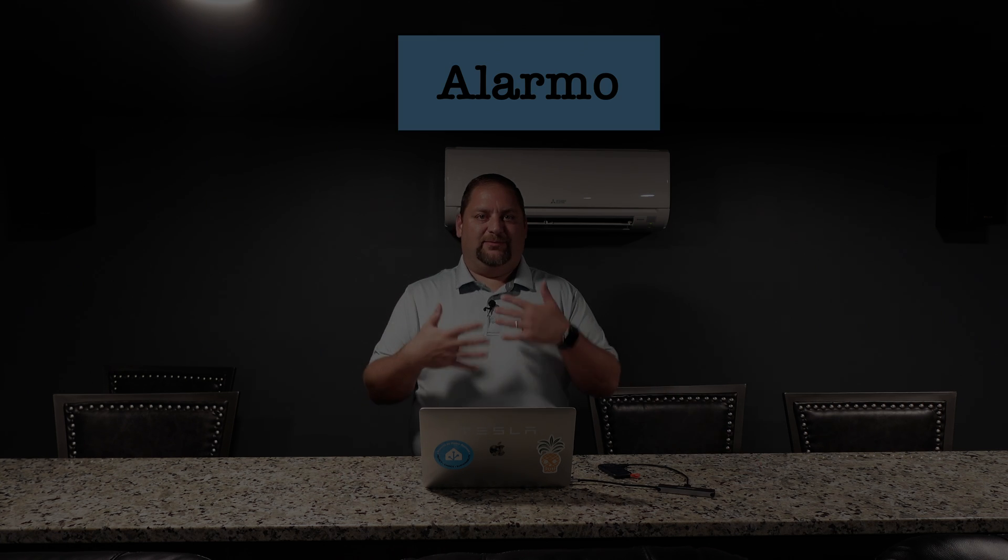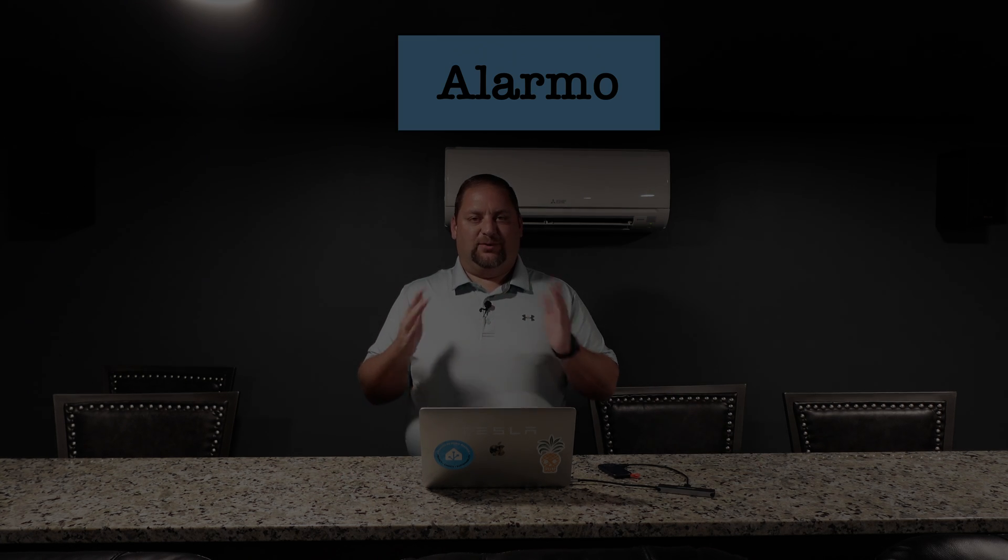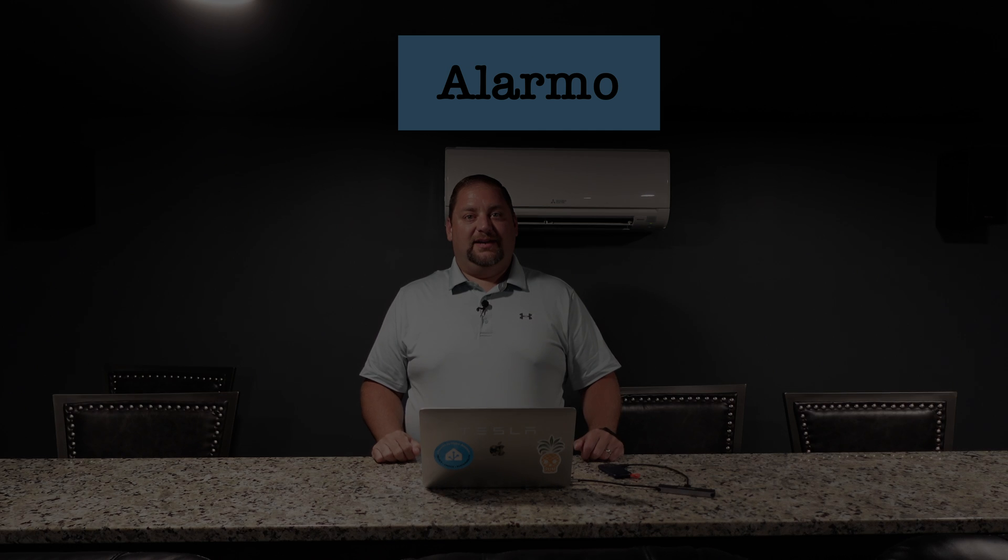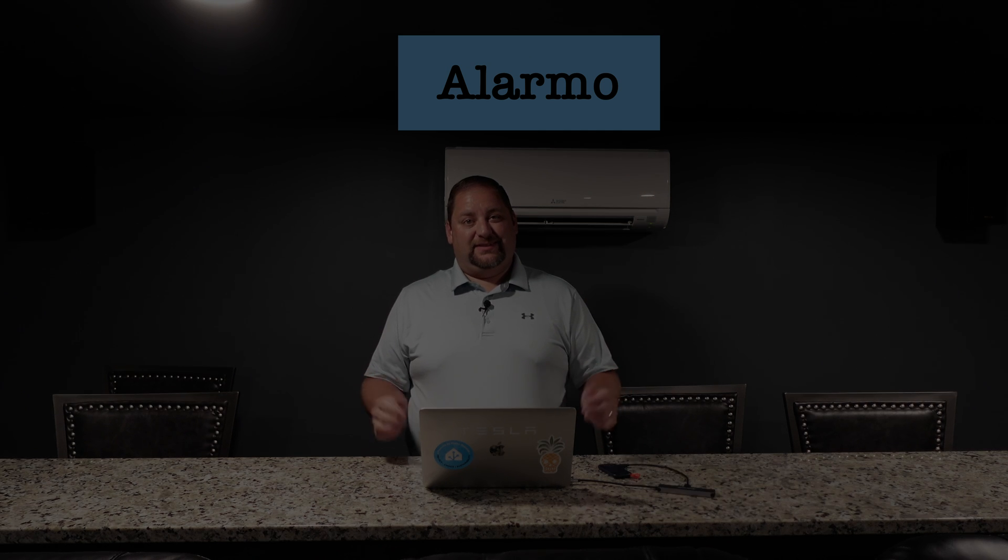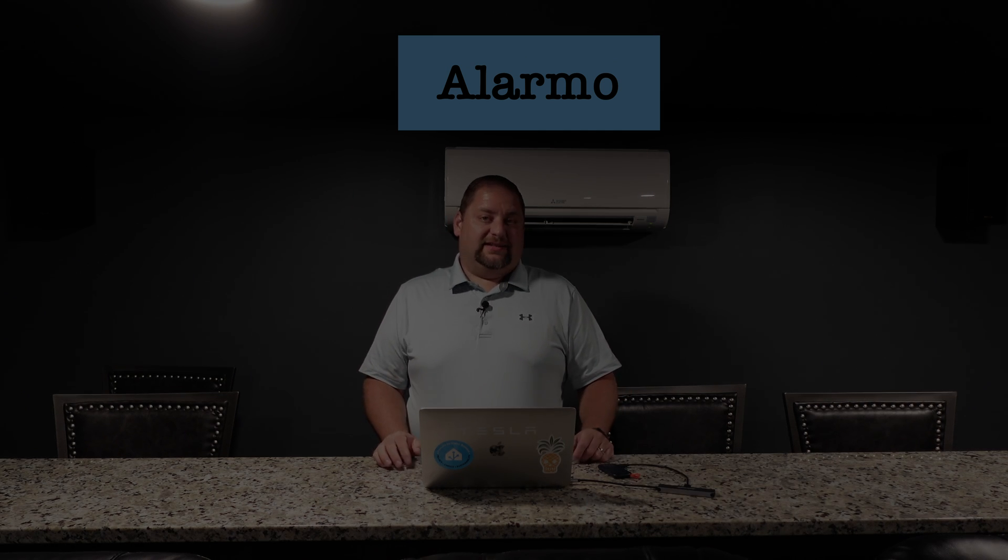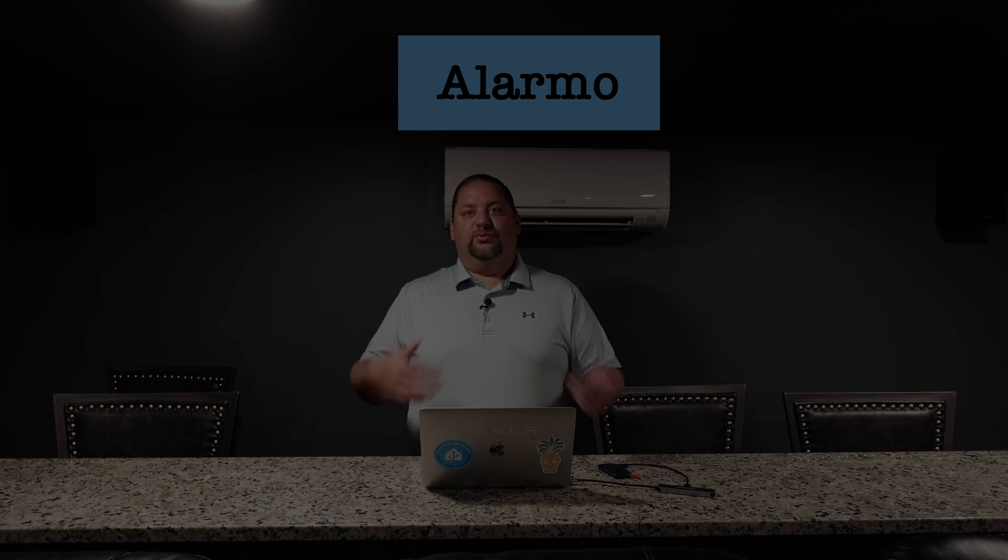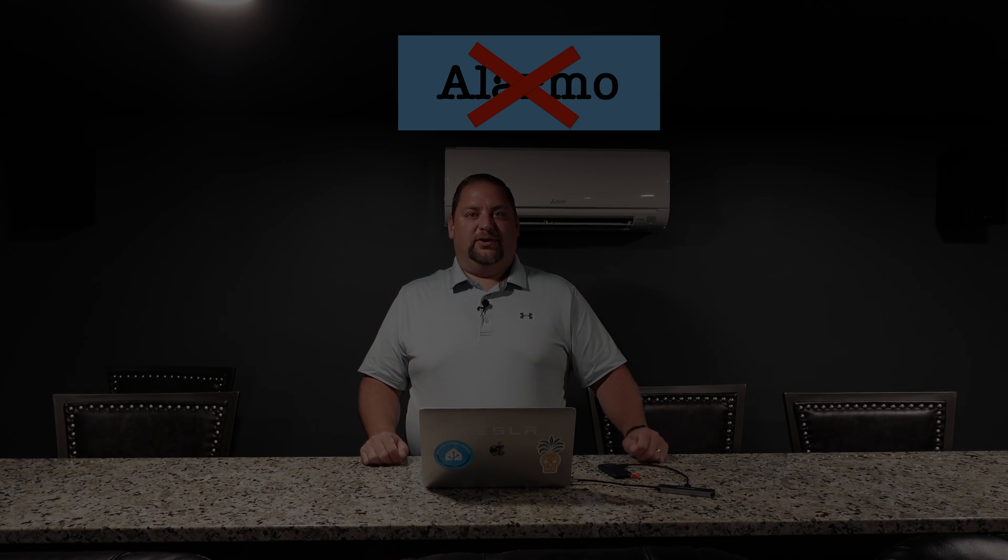Welcome back to the channel. I've been having a lot of issues with my Alarmo, just random times where something will update and Alarmo will stop really connecting and working together. And because of this, I guess it's time to move on from Alarmo.